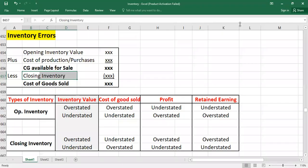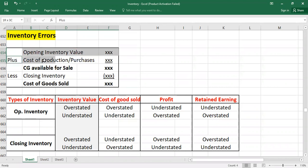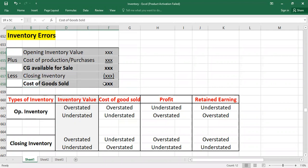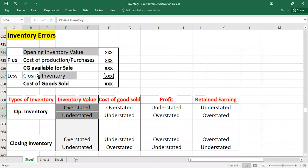We are going to start with the basic calculation. To calculate cost of goods sold for retailers: take opening inventory, plus cost of purchases — this gives you cost of goods available for sale — then subtract closing inventory to get cost of goods sold. We need to think about what might go wrong if opening or closing inventory is overstated or understated.